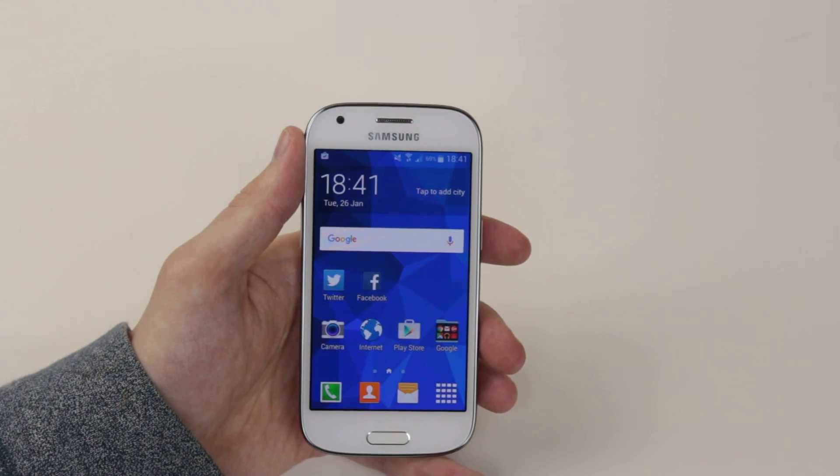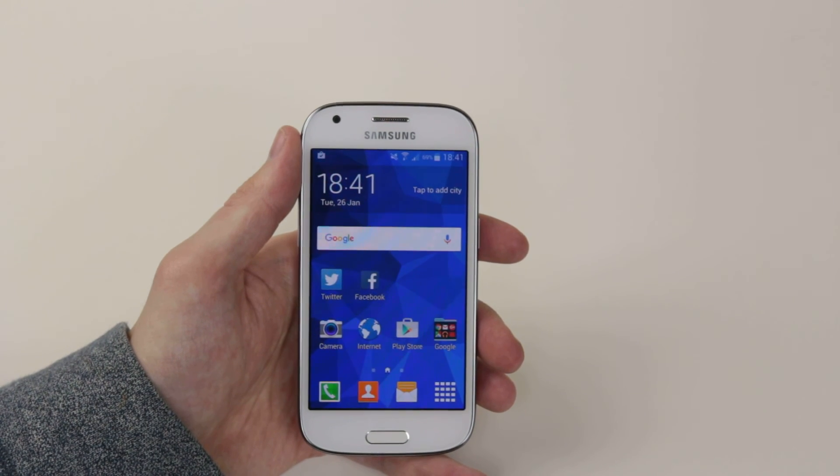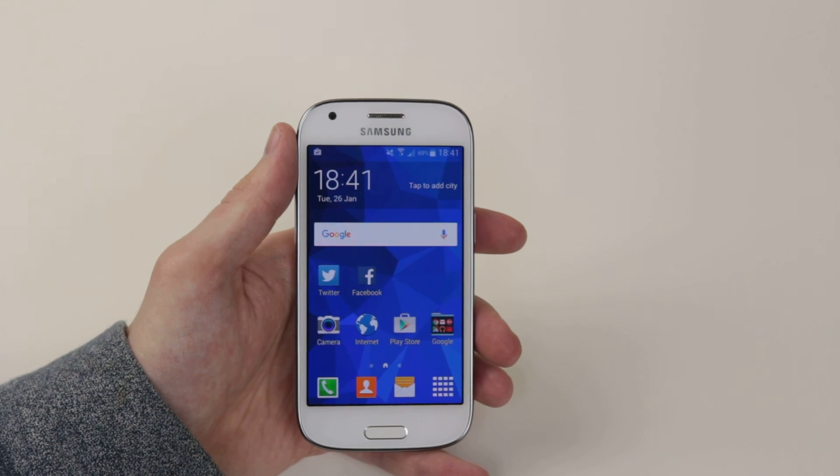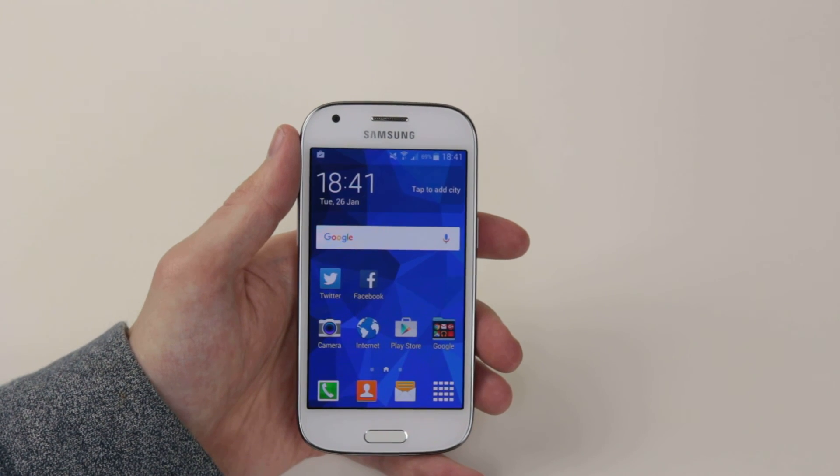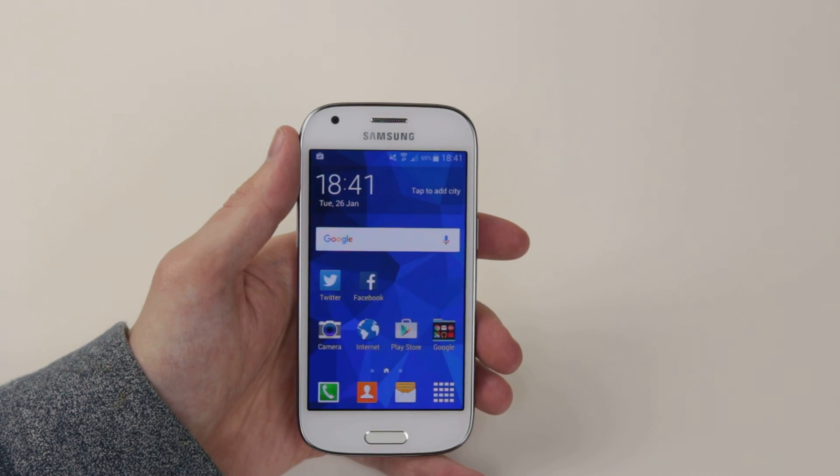So that is how you download and install an application on the Samsung Galaxy Ace 4.